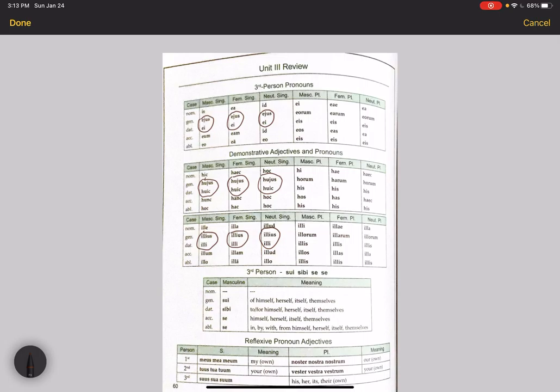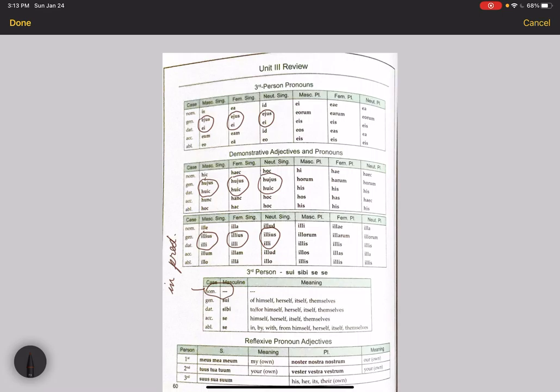Then we have the third person reflexive pronoun: sui, sibi, se, se. Remember, it doesn't have a nominative case because reflexives are always in the predicate and they refer to the subject. They can't be the subject and refer to the subject at the same time, and so they have to be in the predicate.